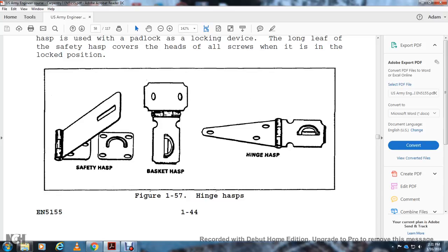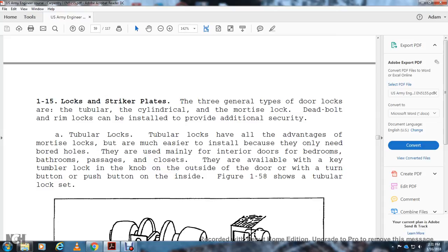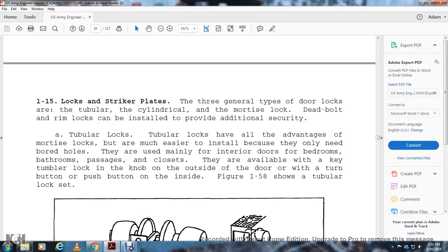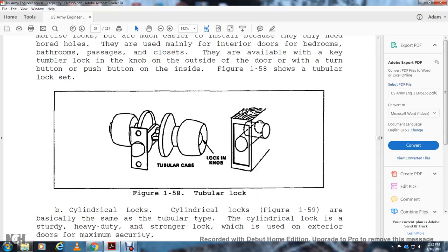Locks and striker plates: the common types of door locks are tubular, cylindrical, mortise, deadbolt, and rim lock, the latter installed to provide additional security. Tubular locks are available and are mainly used for interior doors — bedroom, bathroom, and passage — and are available with keys. They have a tumbler lock with a knob on the outside and a push button on the inside (figure 1-58). Cylindrical locks (figure 1-59) are basically the same as tubular locks but are heavier duty, stronger, and used for exterior doors and maximum security applications.